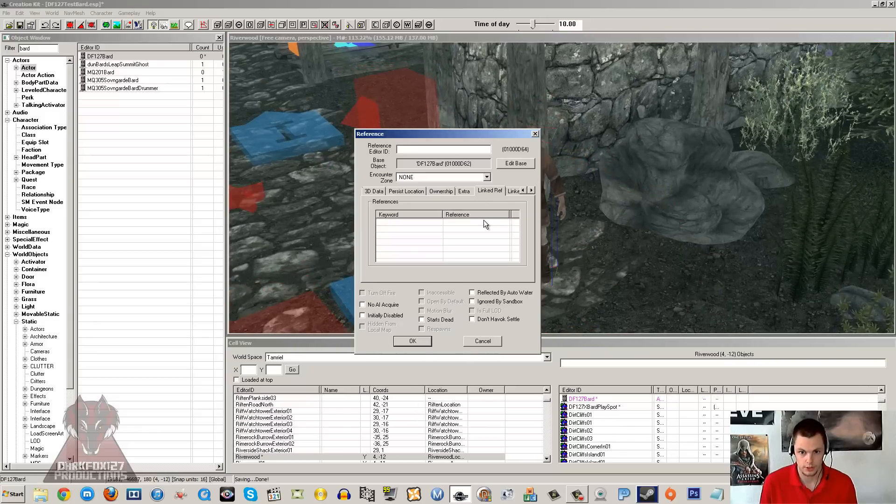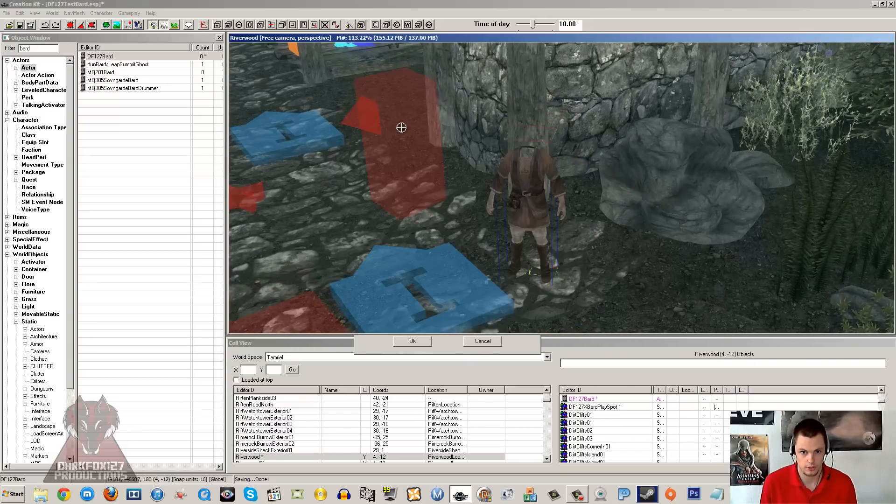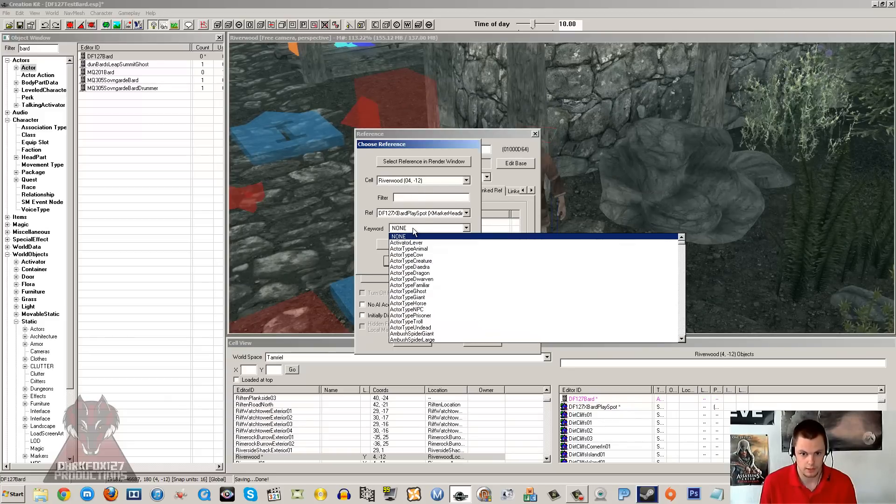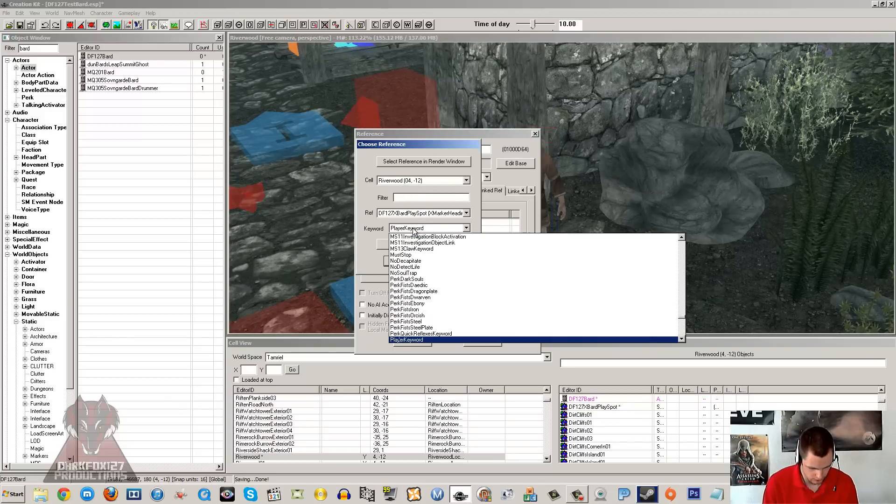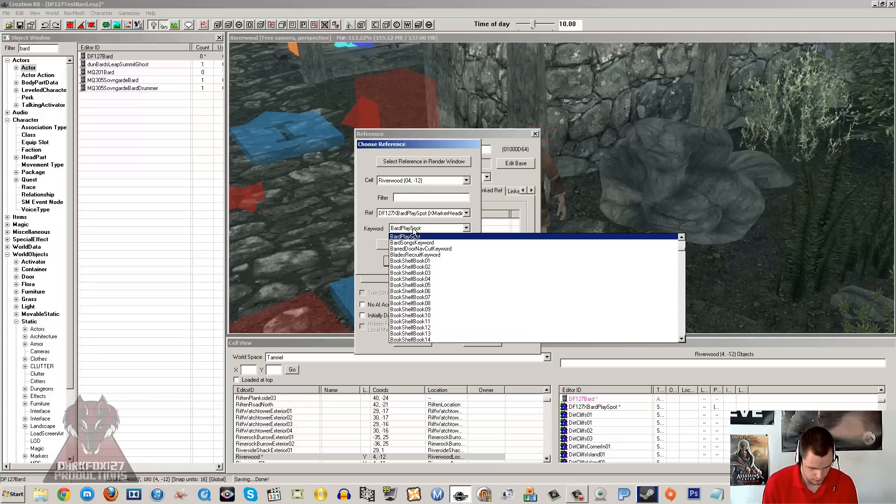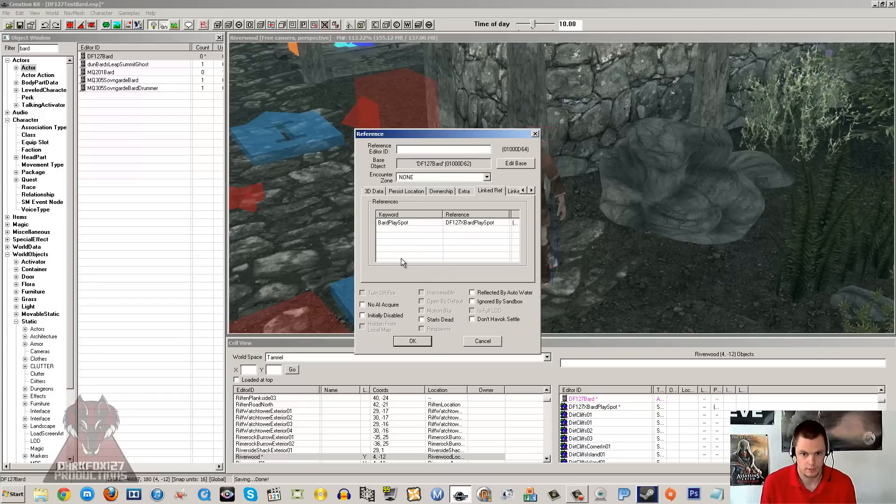Now I am going to double click on him, and you want to go under link reference here. You want to double click in that box, select reference in render window, double click on your XMarker, and the keyword is bard play spot. Make sure that you do that, otherwise it won't work.